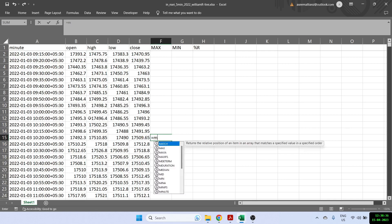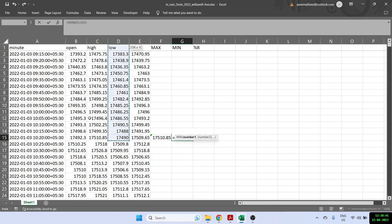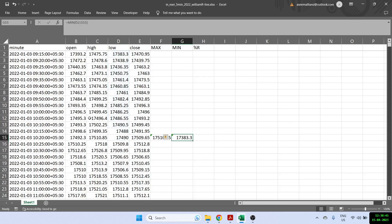And similarly, the minimum is equal to min. And min is the minimum of the 14 candles of low. So this gives me the max and the min for 14 in case I'm looking for William percentage R with period 14.